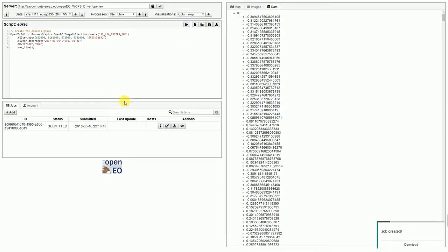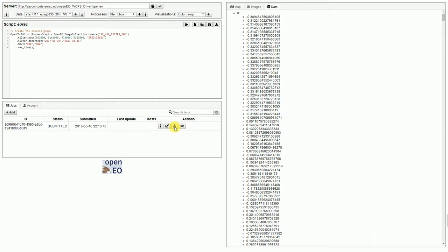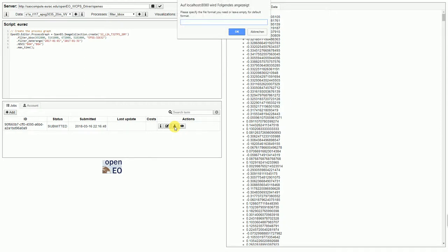The job is created. And, this time, it allows us to download the process results as a file. With this server, the results are, again, processed on demand. So, just as we click the download button and send the request, the data is processed. This time, we might want to get a TIFF file.